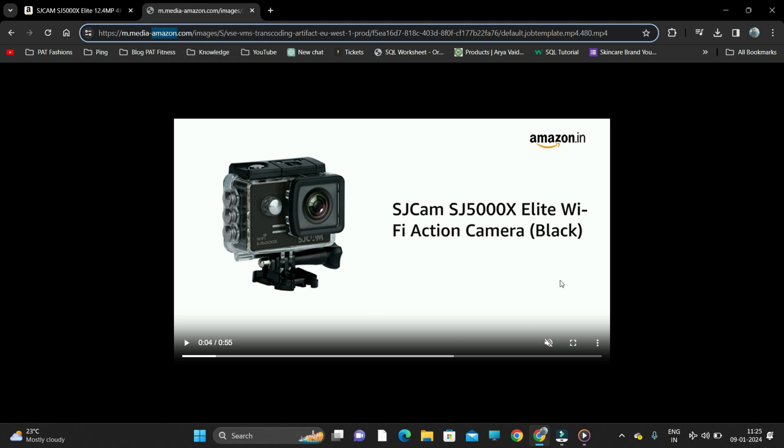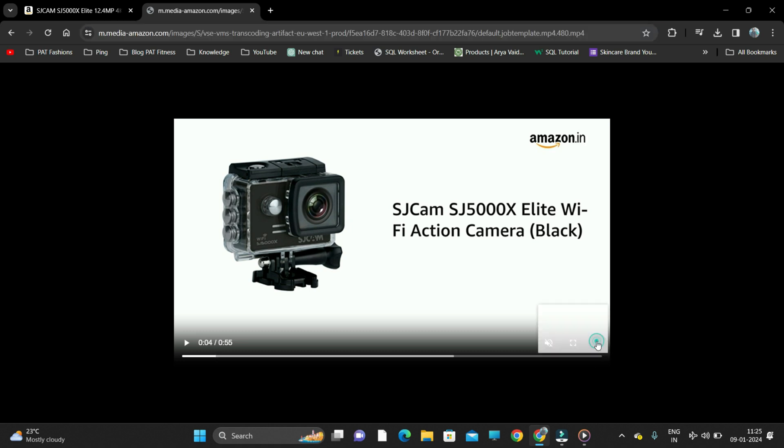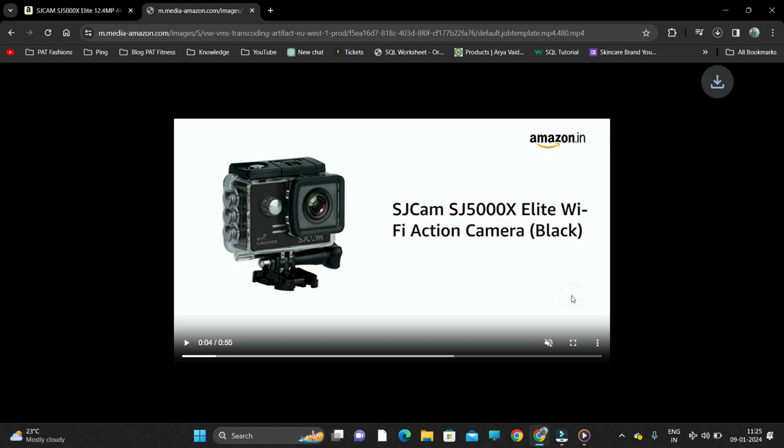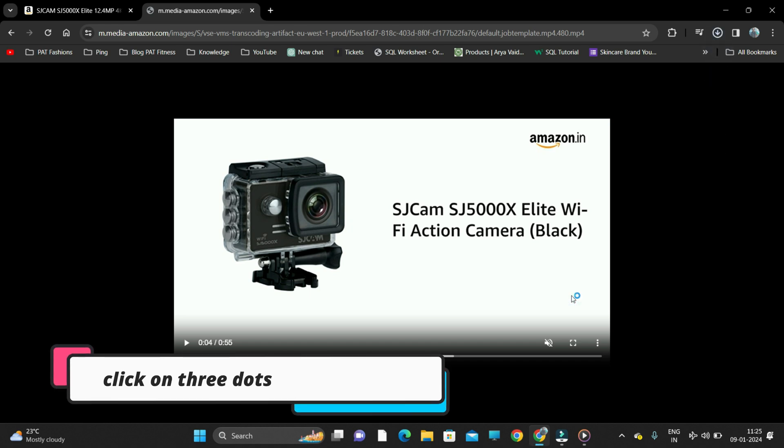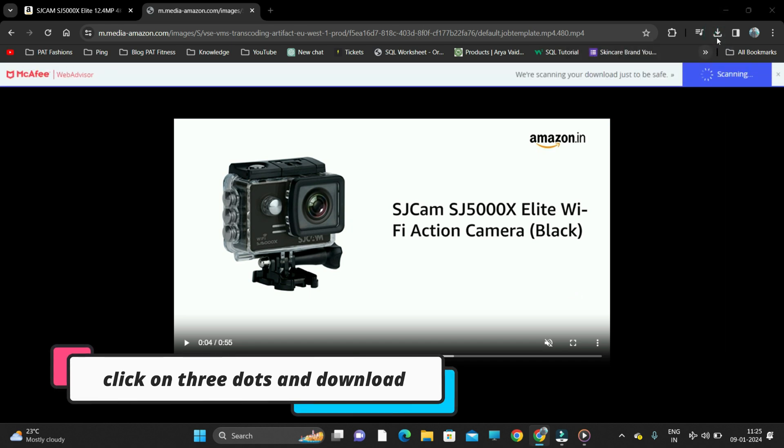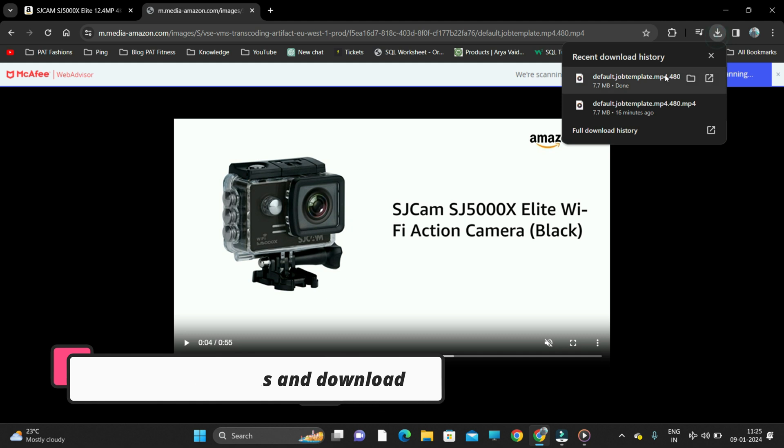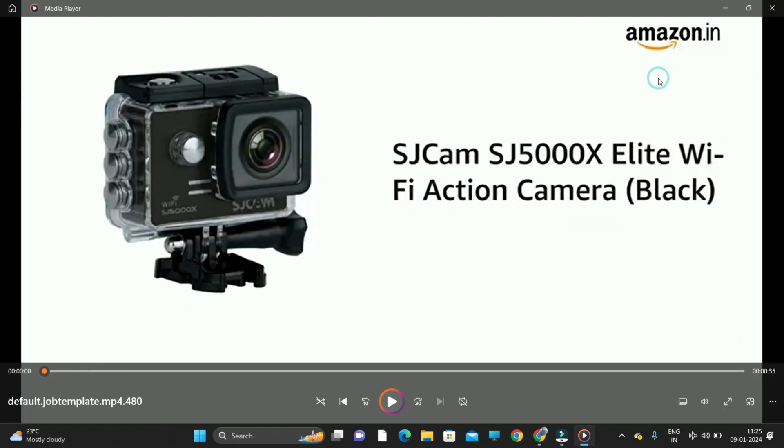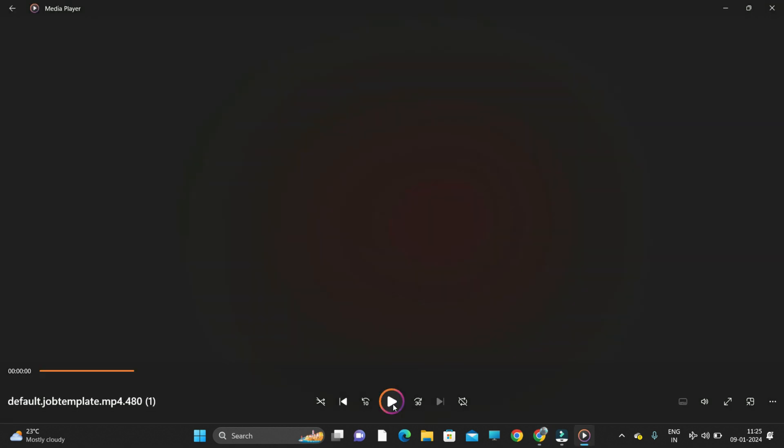At the bottom you'll see three dots. Click on three dots and click on download. Once you download it, you will see here it is complete. The mp4 format is downloaded. I'll show you.